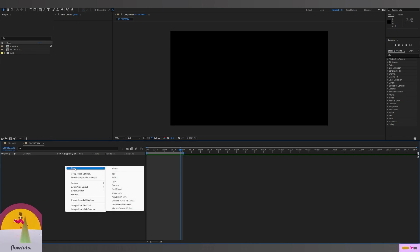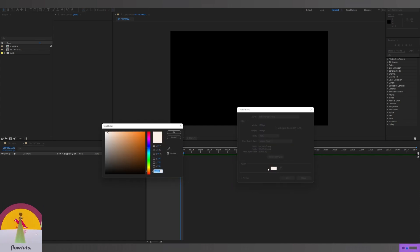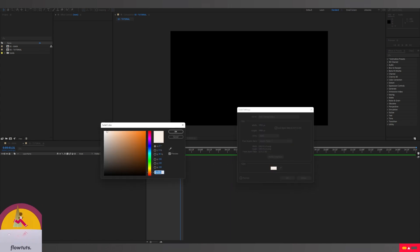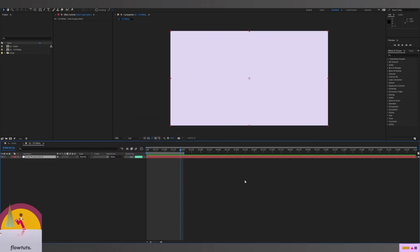The first thing we're going to do is right click and create a new solid. I'm going to give it a color. I already have a color so I'm going to just copy and paste it, click OK, then click OK. Then we're going to lock this because this is just the background.